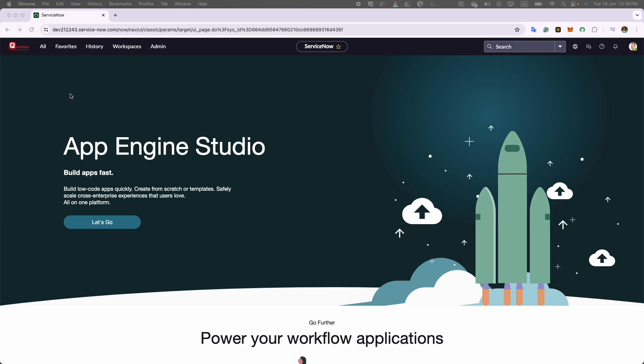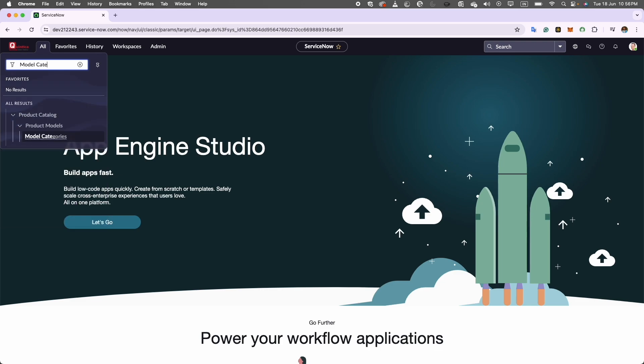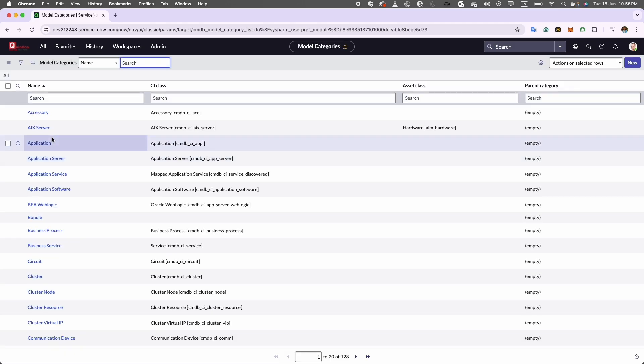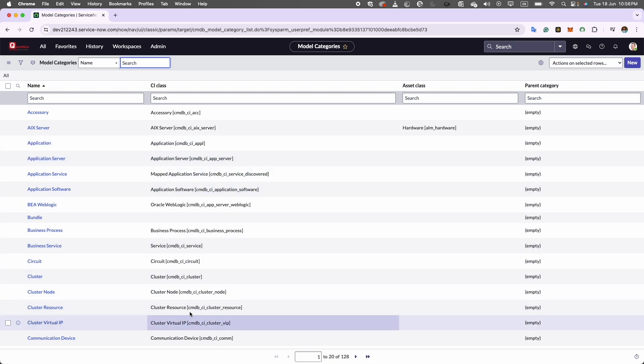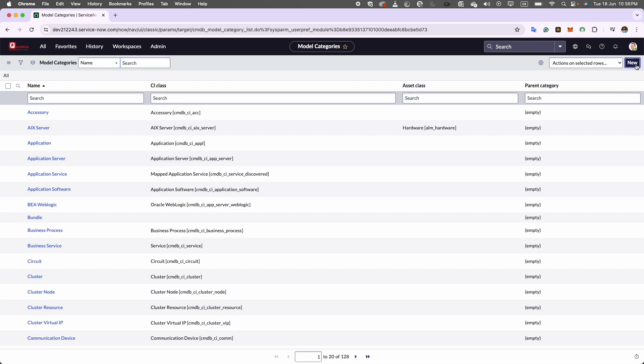Today, we will be creating a model category for docking station. In the application navigator, we will go ahead and type model category and then we will select model category module under the product model application. Now we will see a list of existing model category records. We will click on new button to load the blank model category form.